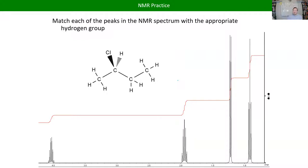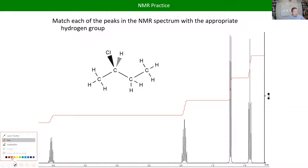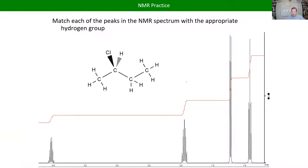One of the easiest types of NMR questions is peak matching — also called assigning the peaks. If you have an NMR spectrum and you know the structure, assigning the peaks means saying 'this peak over here corresponds to this hydrogen or this group of hydrogens.' If we want to assign peaks for 2-chlorobutane, the first thing is to figure out how many distinct hydrogens we have.